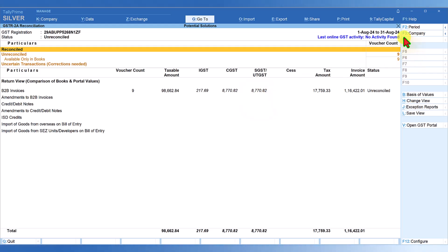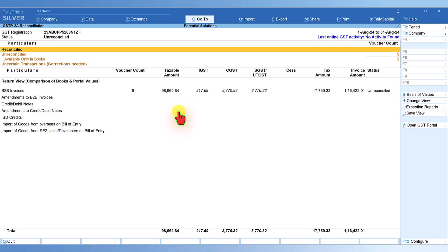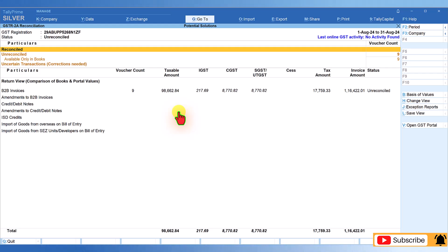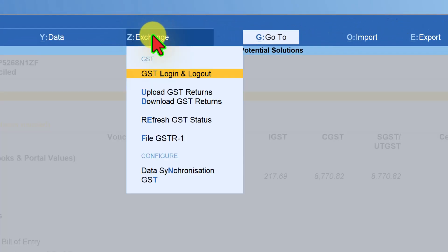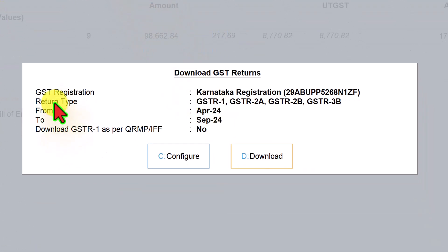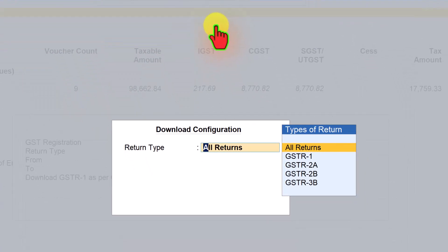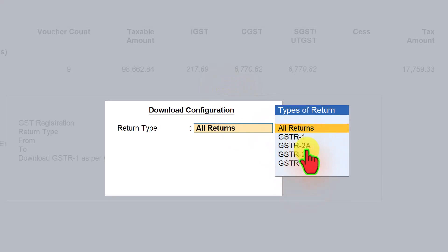We are looking at August, which means all the suppliers have already filed their GSTR 1 and GSTR 3B as per the due date. Now I am going to download GSTR 2A and cross-check with my entries to see which entries are matching and which I have captured in my books but the vendor has not uploaded. Click on Exchange, then click Download GSTR Return. By default it selects all returns. Go to Configure, under Return Type click and select GSTR 2A, then press Enter.